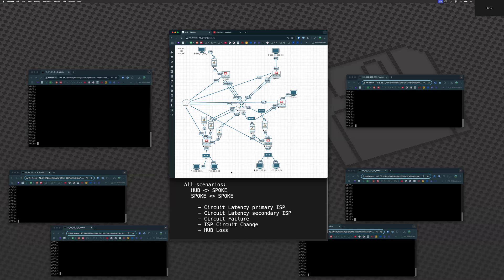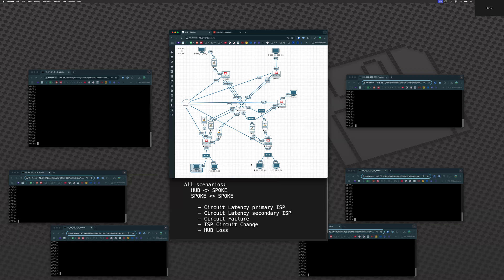The way we get 15 overlays: we have ISP1 going to ISP1, ISP1 to ISP2, ISP1 to ISP3, ISP2 to ISP1, ISP2 to ISP2, ISP2 to ISP3, ISP3 to ISP1, ISP3 to ISP2, ISP3 to ISP3 — that's nine. Then we have six going over to hub 2. These ADVPN overlays are encrypted IPsec tunnels, allowing traffic to traverse from internal LAN networks across to other branches or hubs.